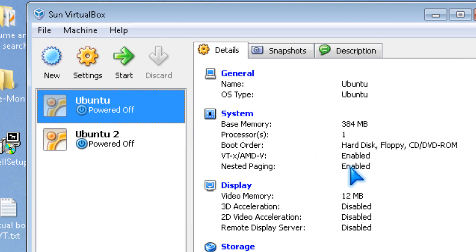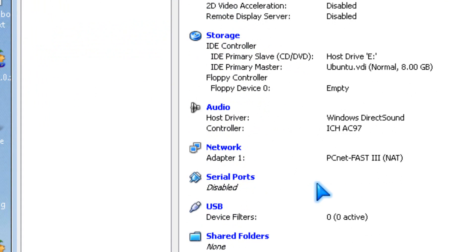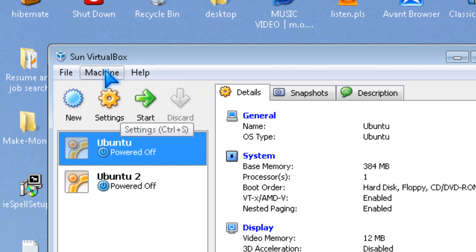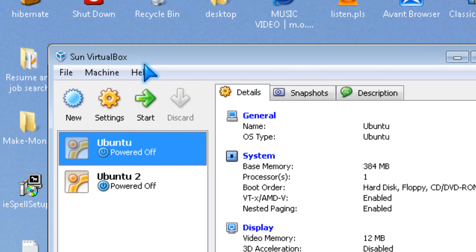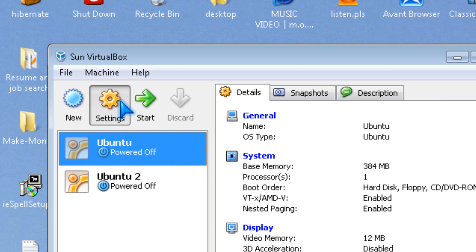I'm going to teach you how to add a USB flash drive or other USB device to Sun VirtualBox virtualization software.